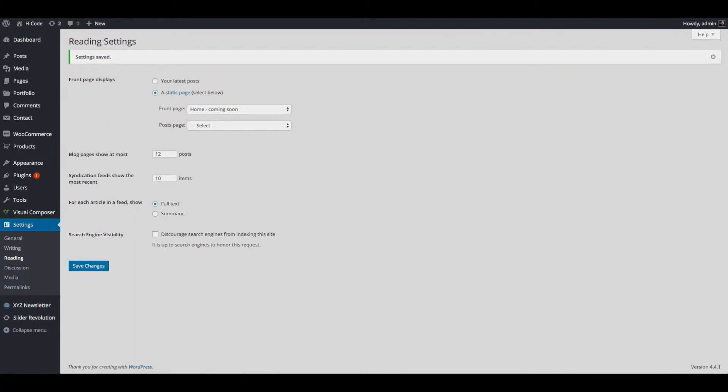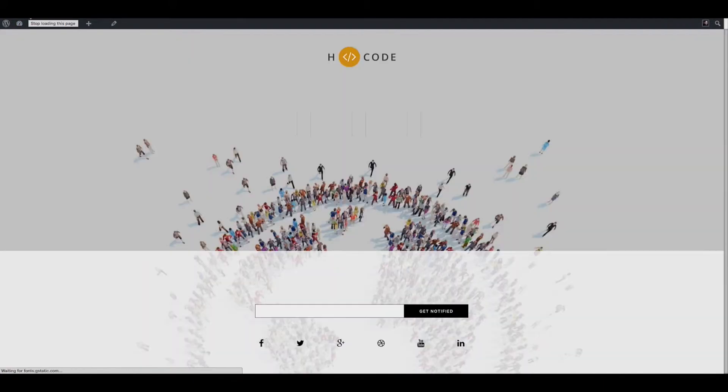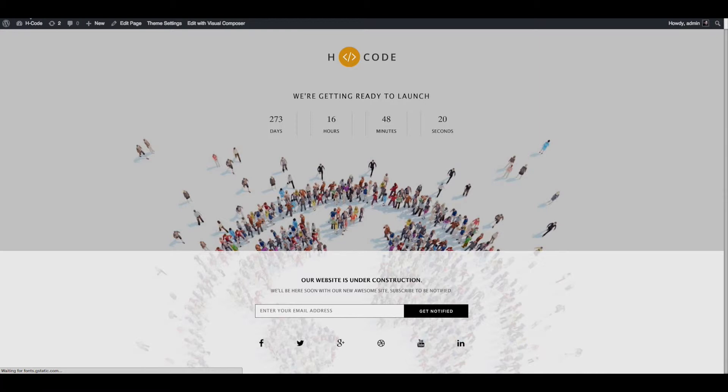Open the front end of your website and just refresh the page. Coming soon page is set up successfully. Now you can change the contents like the timer or the text.